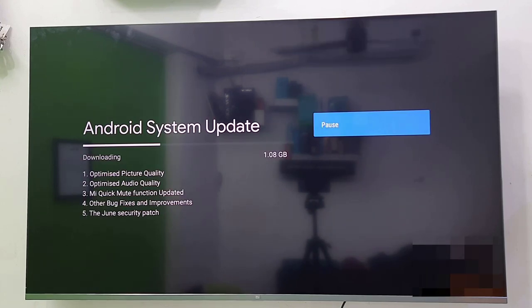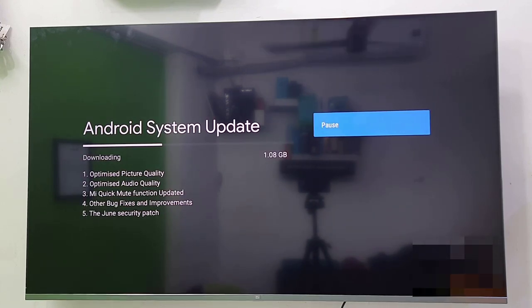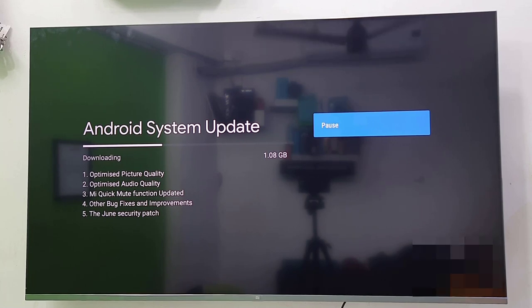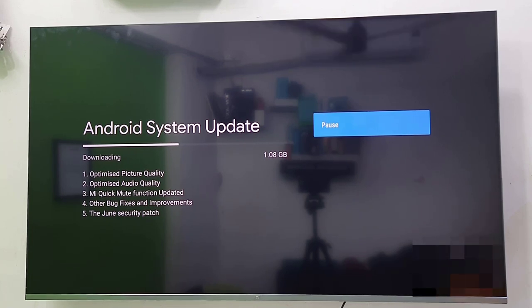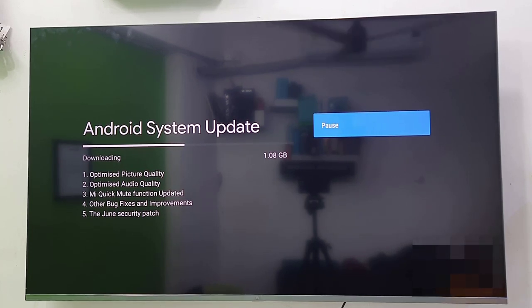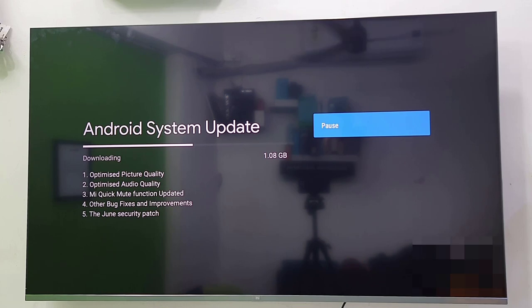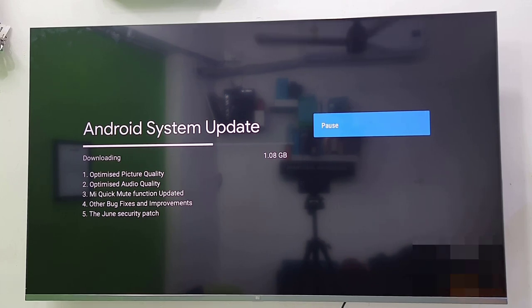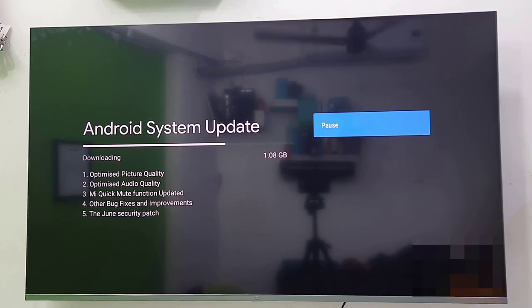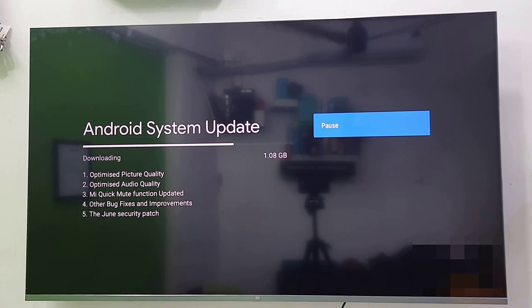Available updates will start to download. Download time depends upon your internet speed. You can see your download size and what functions and features you are getting in this update.